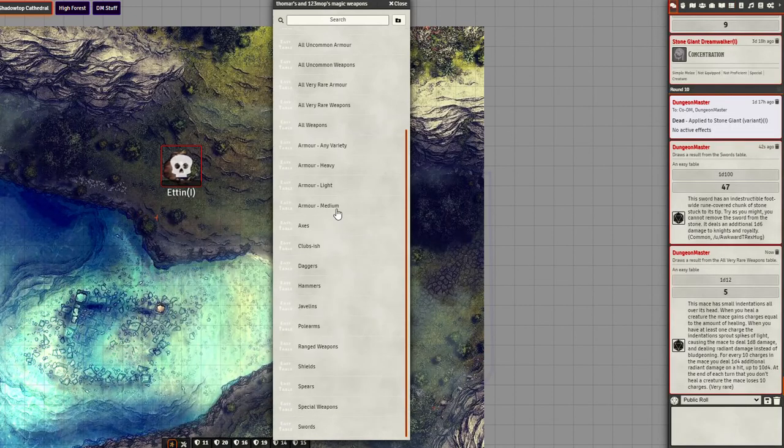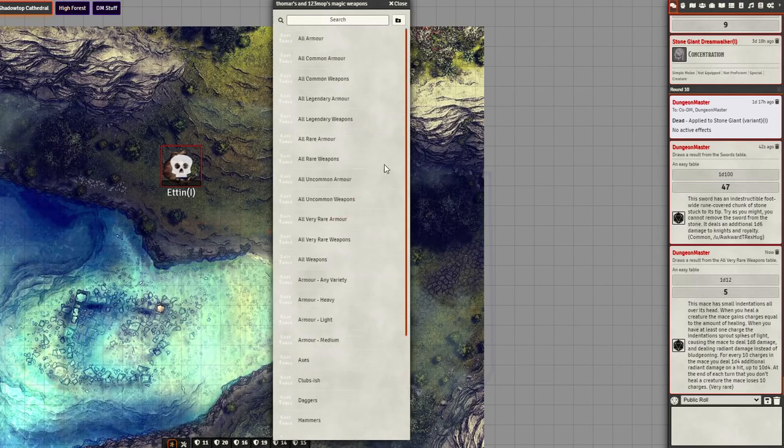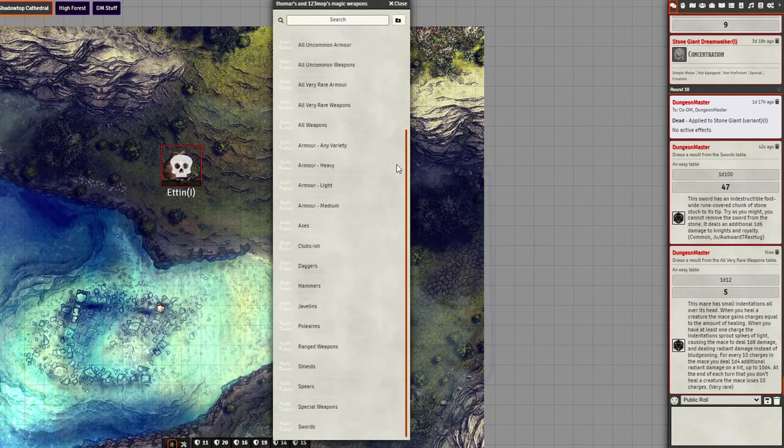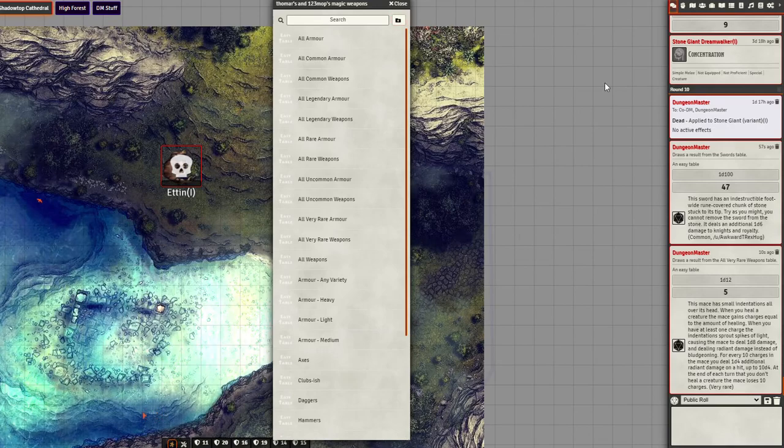That is how you install and access the different rollable tables.